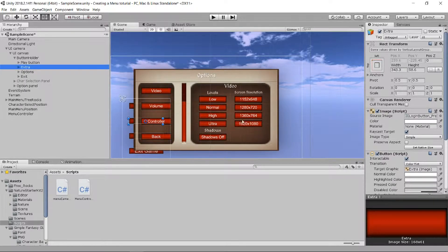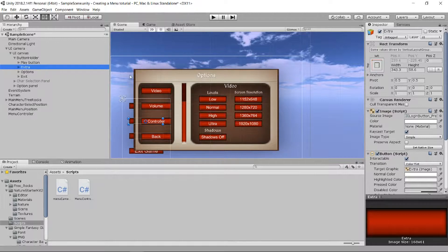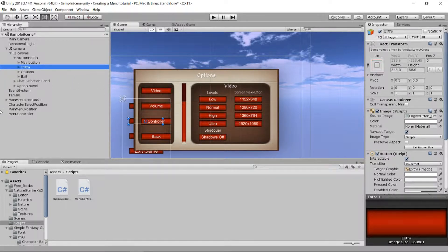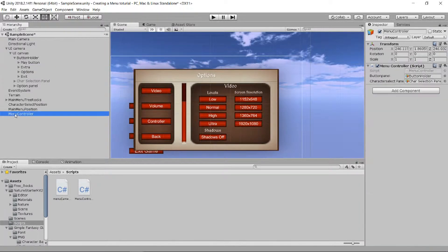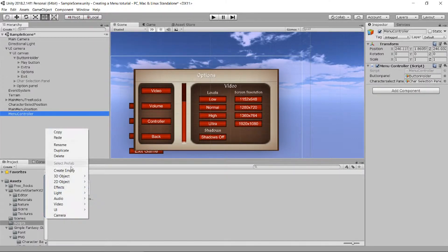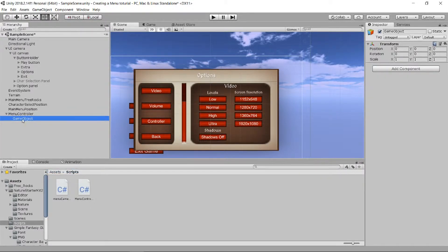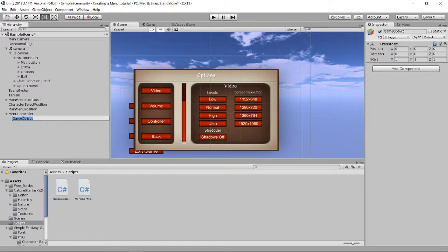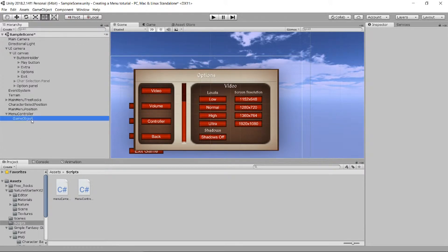What we're gonna need is a menu controller, and we're gonna make it by making an empty game object. We need a menu controller and just add the script to it.